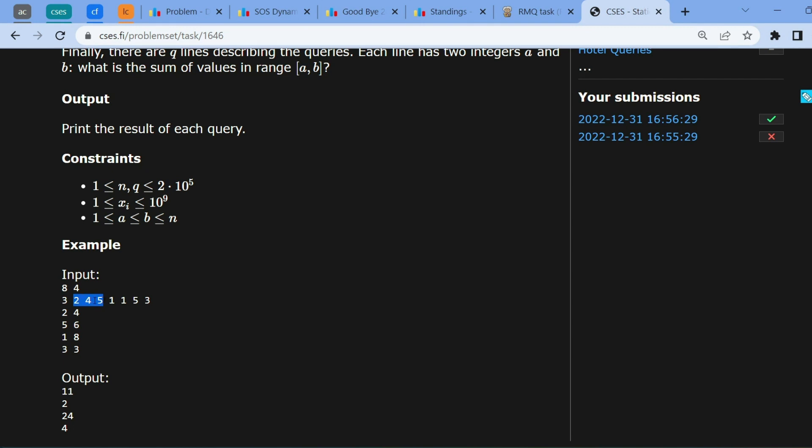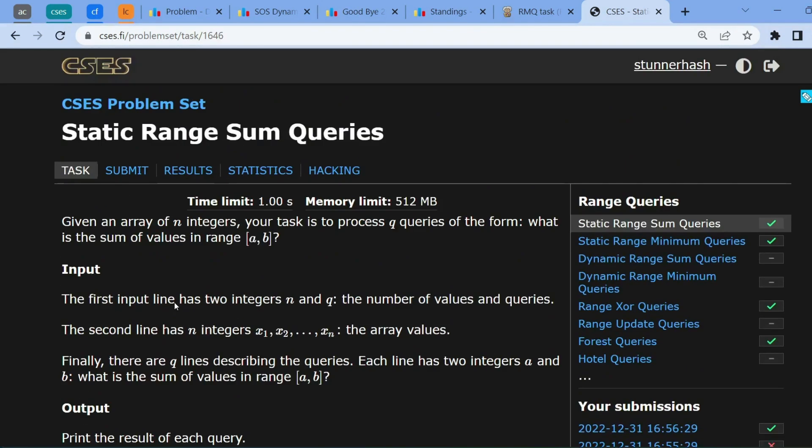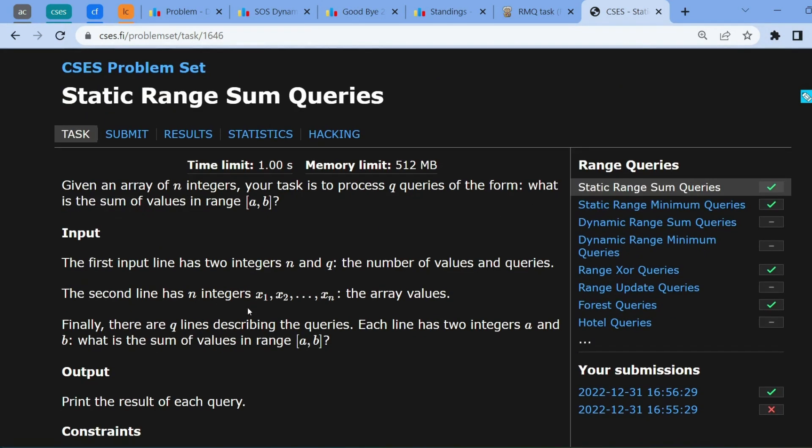Surely enough, 11 is the answer for the sum of 5, 4, and 2. So how are we going to solve this problem?